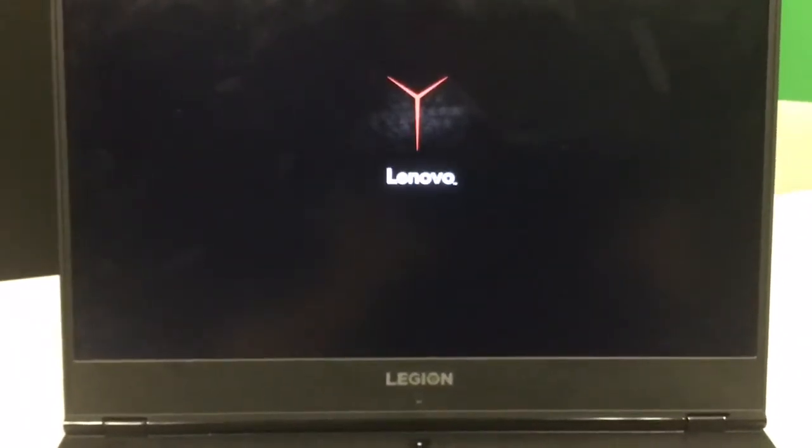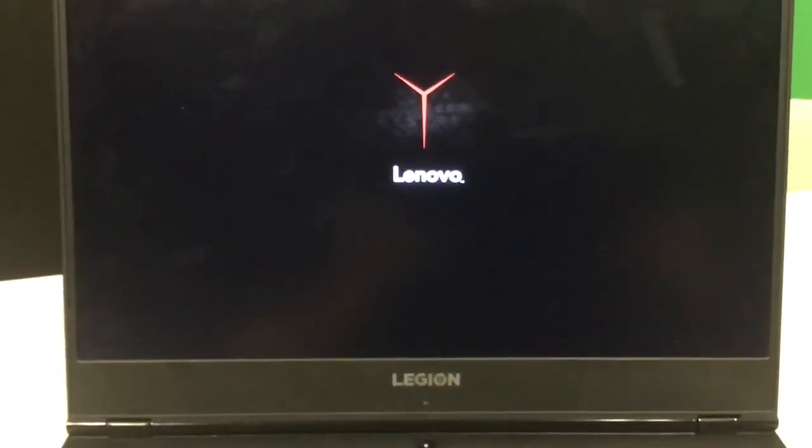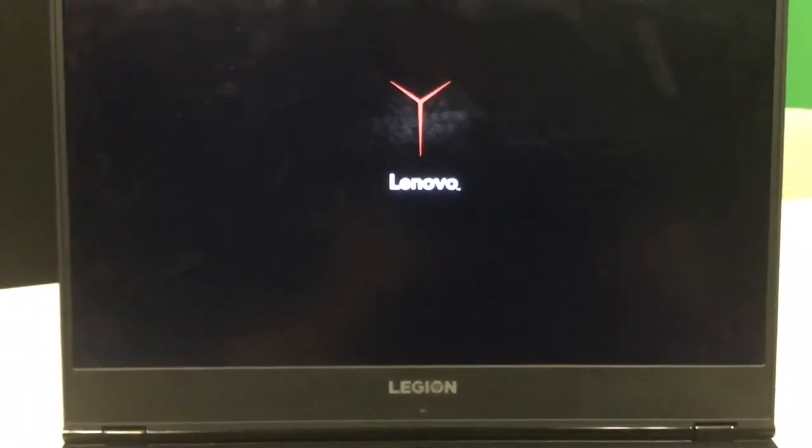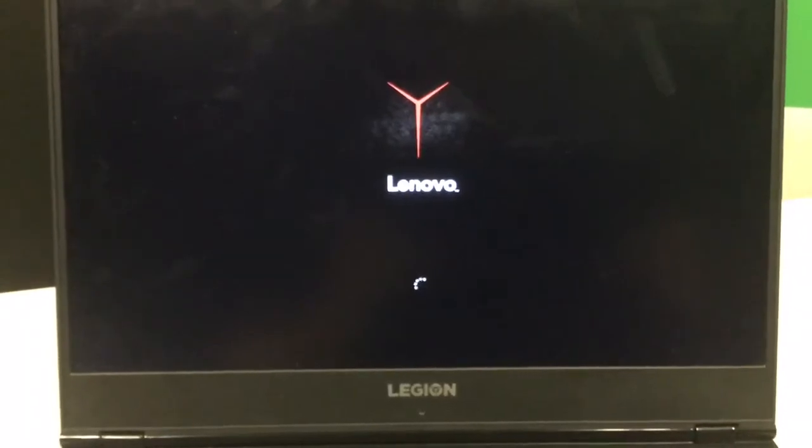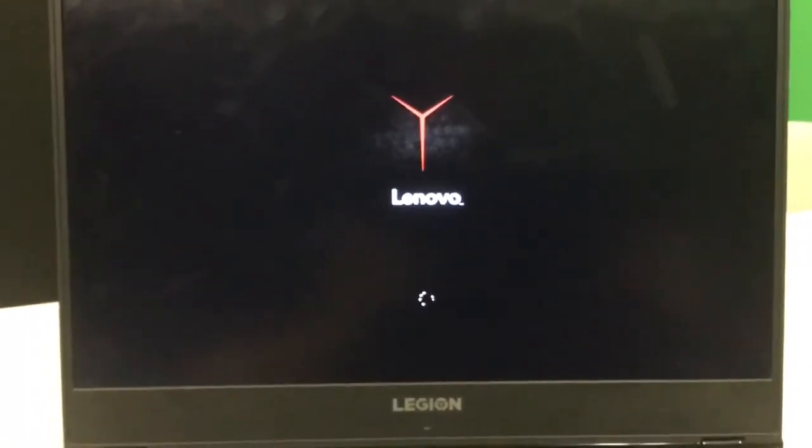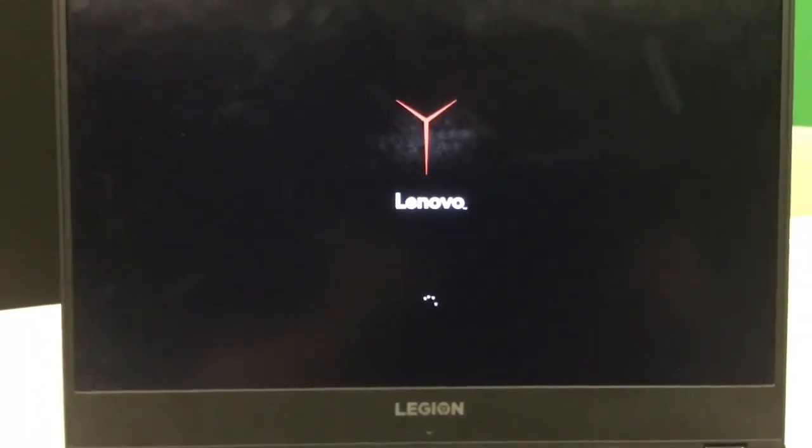Now, as you will see in a second, the computer will start up from scratch. Thank you for watching this video.